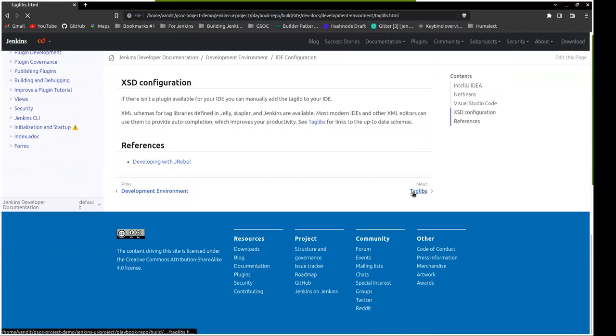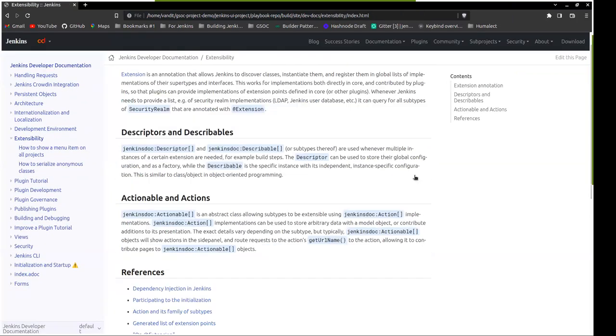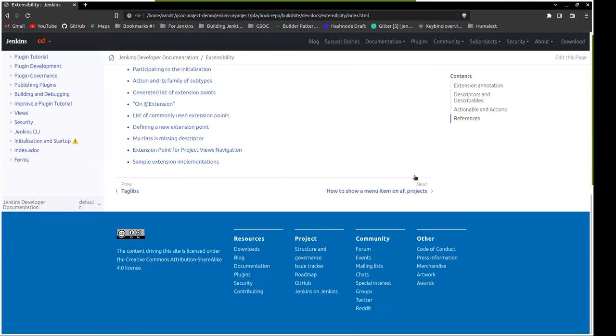Yeah, can we have the 'before' and 'after' navigation both at the top and at the bottom?